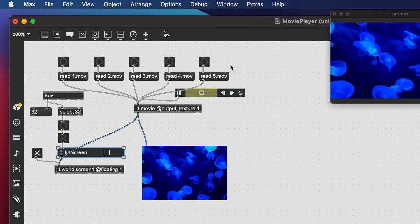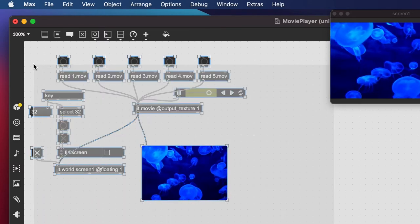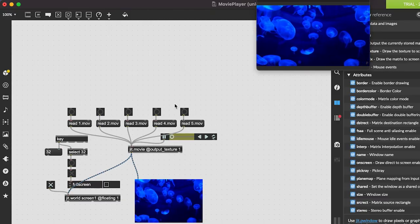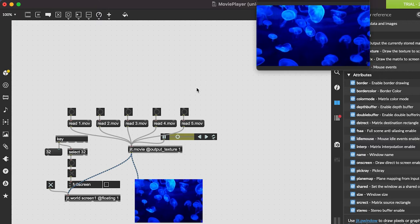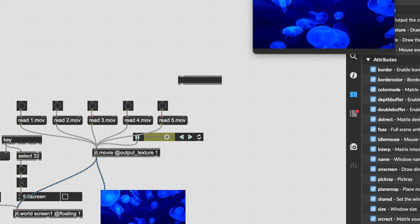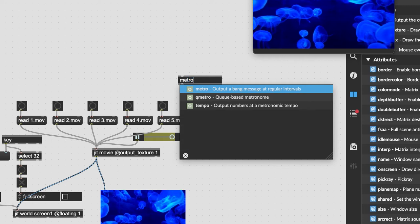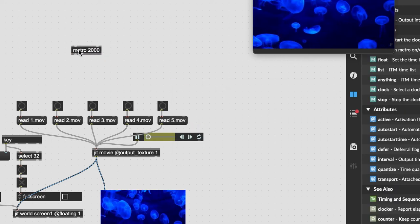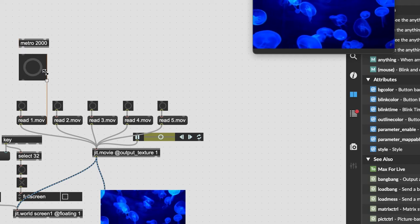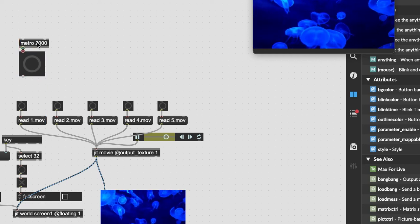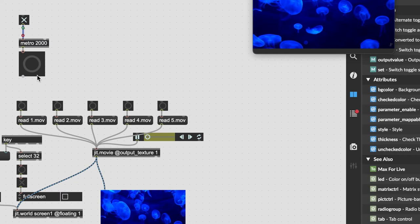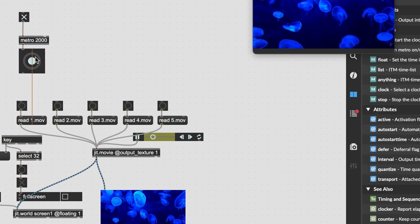Now let's randomize movie selection — playing one every two seconds. Create a metro object with 2000 milliseconds. Add a toggle to start and stop it, and a bang to visualize it. Every two seconds you'll see a bang trigger.